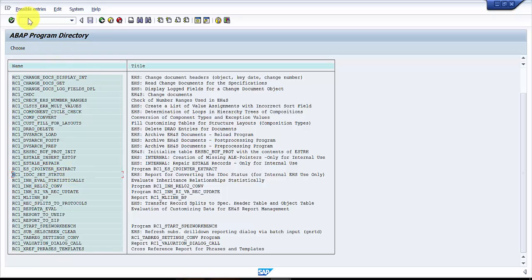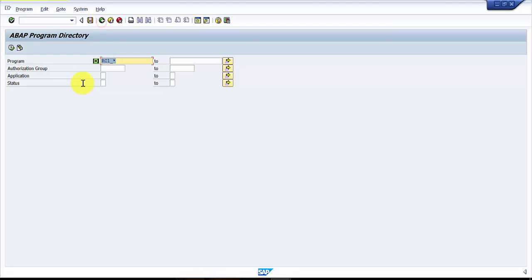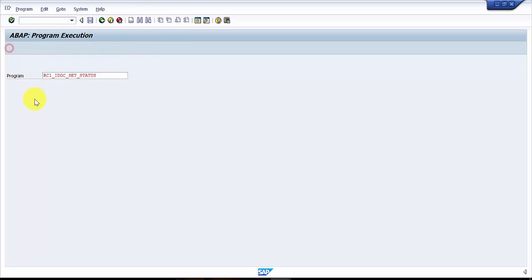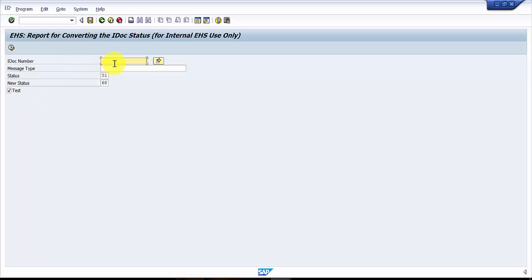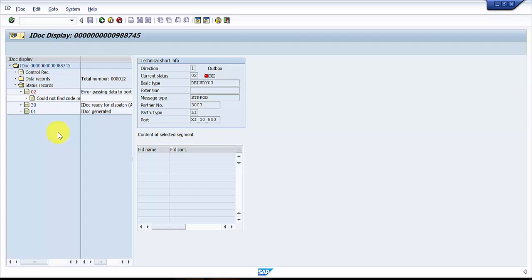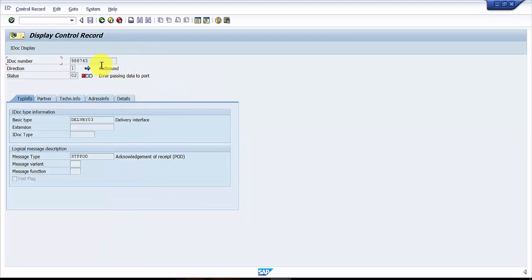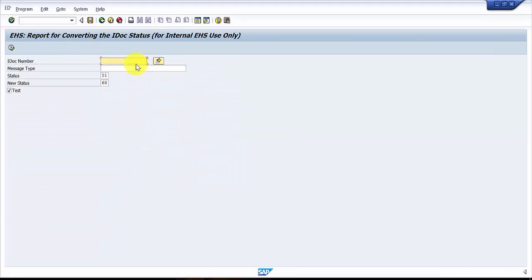Let's go to SE38 again. I'm going to execute it. Now it asks for the IDOC number. It is very important that you have to get the IDOC number, so I'm going to give the IDOC number here. Pick this IDOC number and then give it here. I have given the IDOC number.